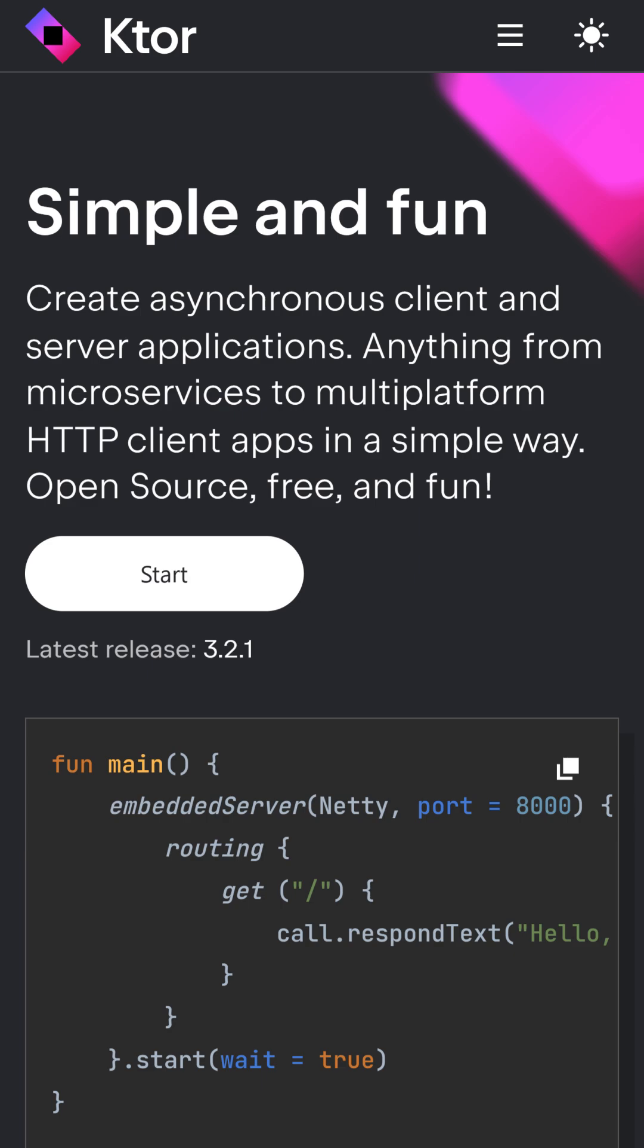Ktor is a powerful and lightweight HTTP client made for Kotlin, ideal for building scalable, coroutine-based network calls without relying on traditional Java-heavy libraries like Retrofit.